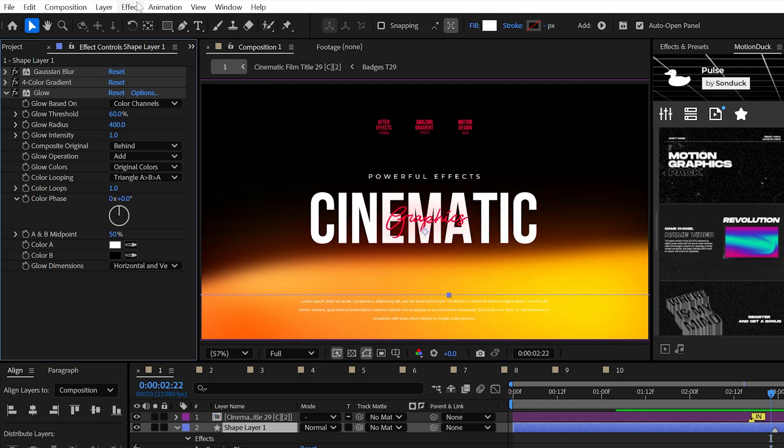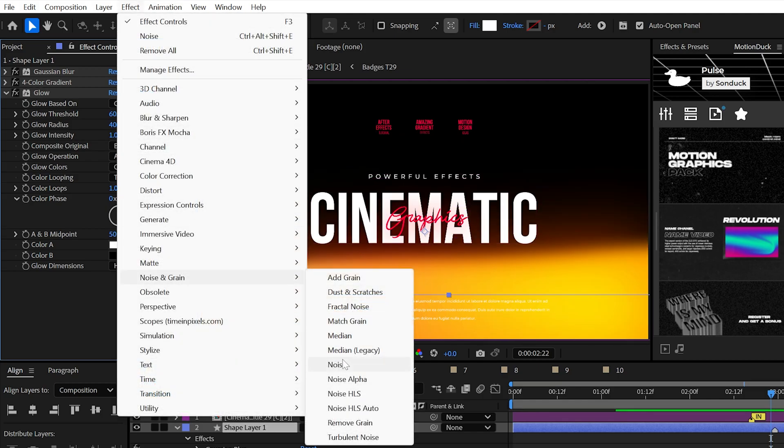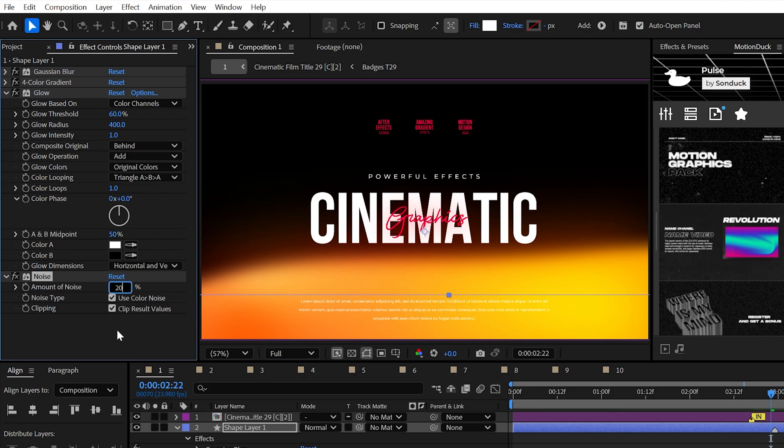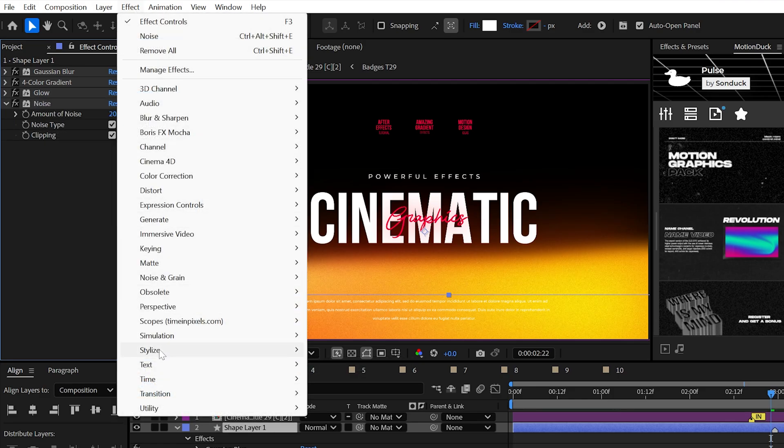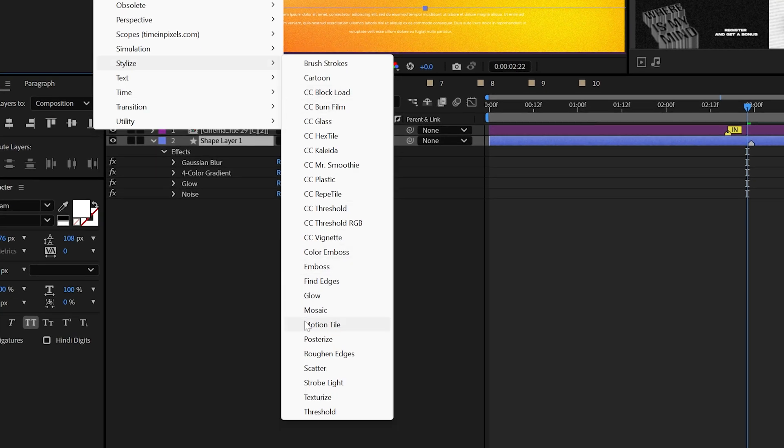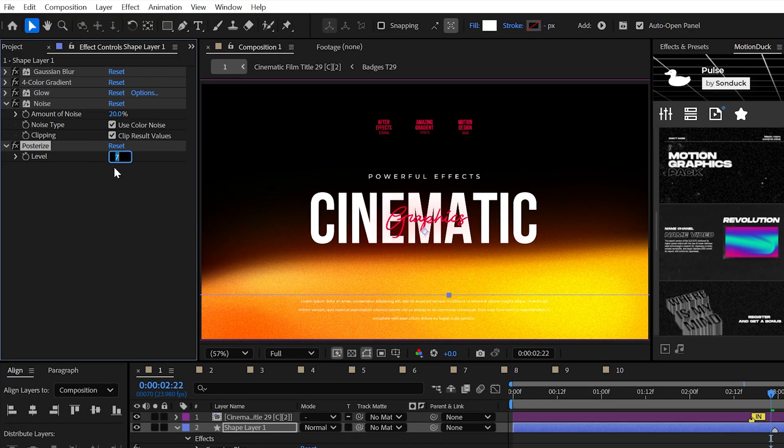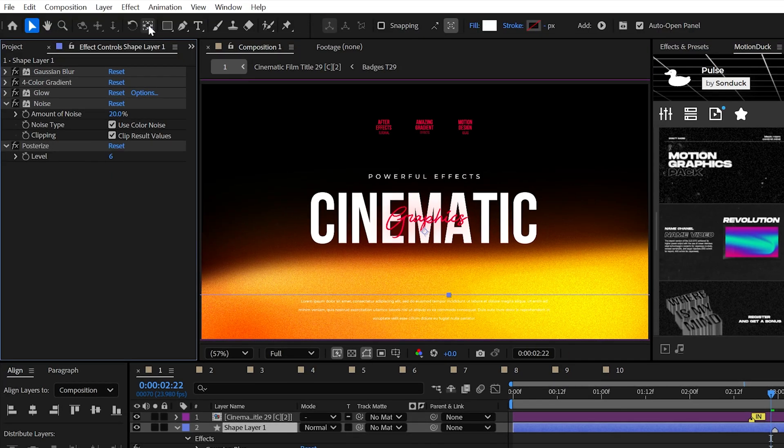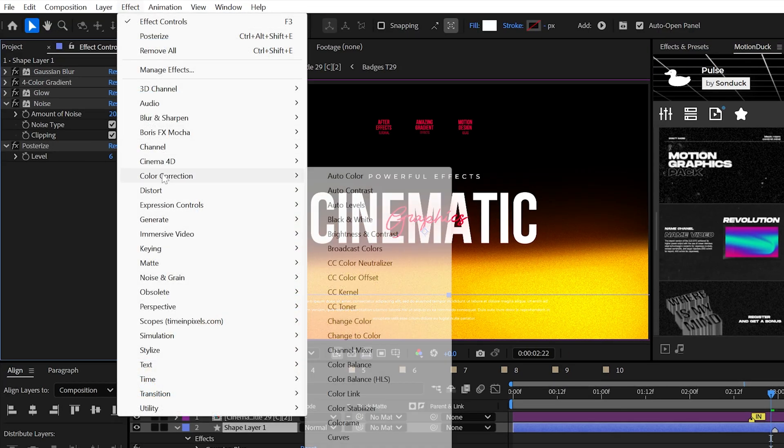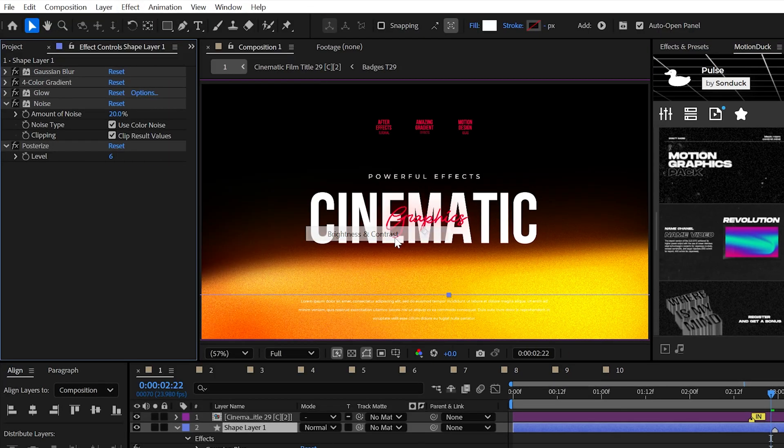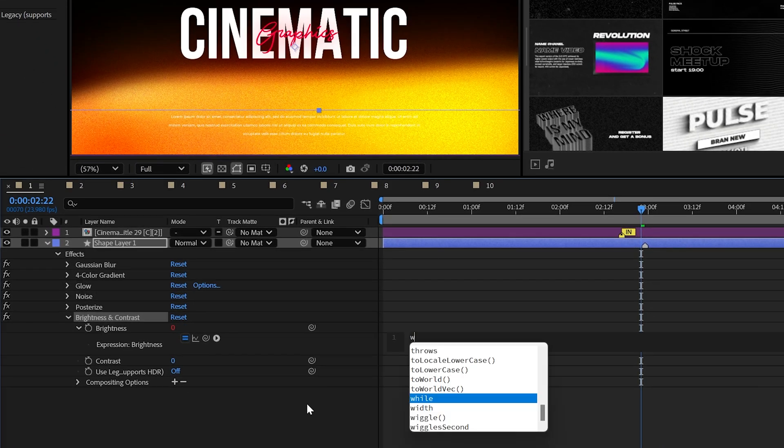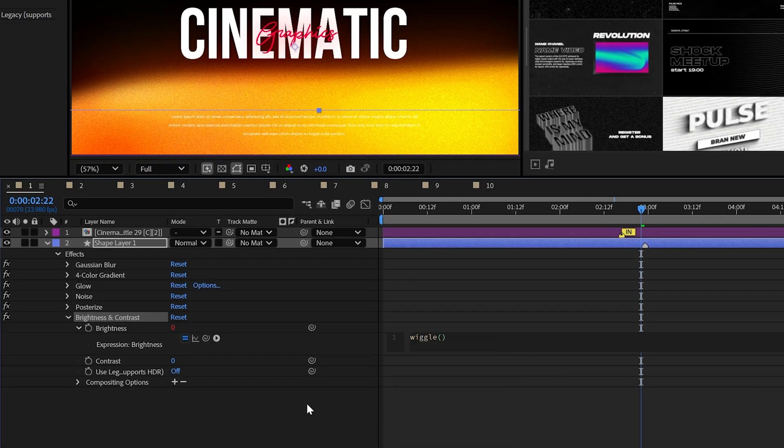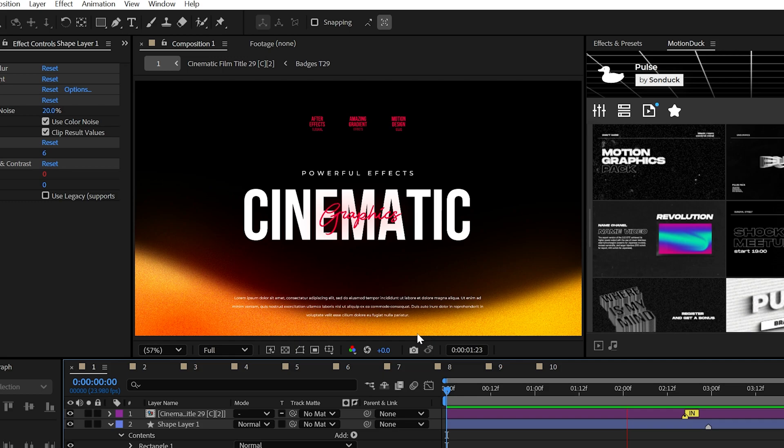Next, use the noise effect and increase the amount to around 20. Then this will allow us to use the posterize effect to help make the colors pop. And lastly, let's throw in the brightness and contrast effect from color correction. And we can use the wiggle expression to give our shape a flickering effect.